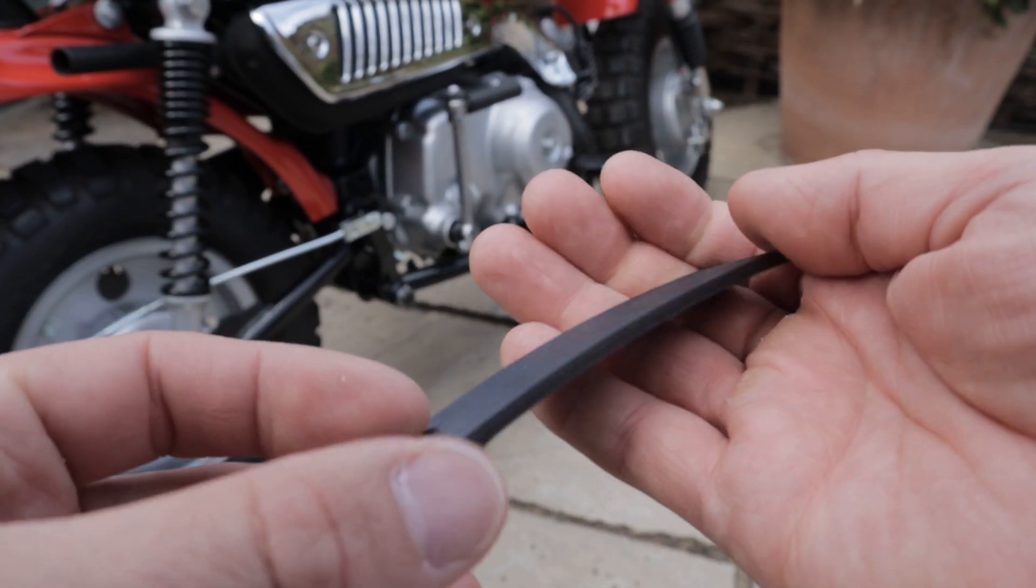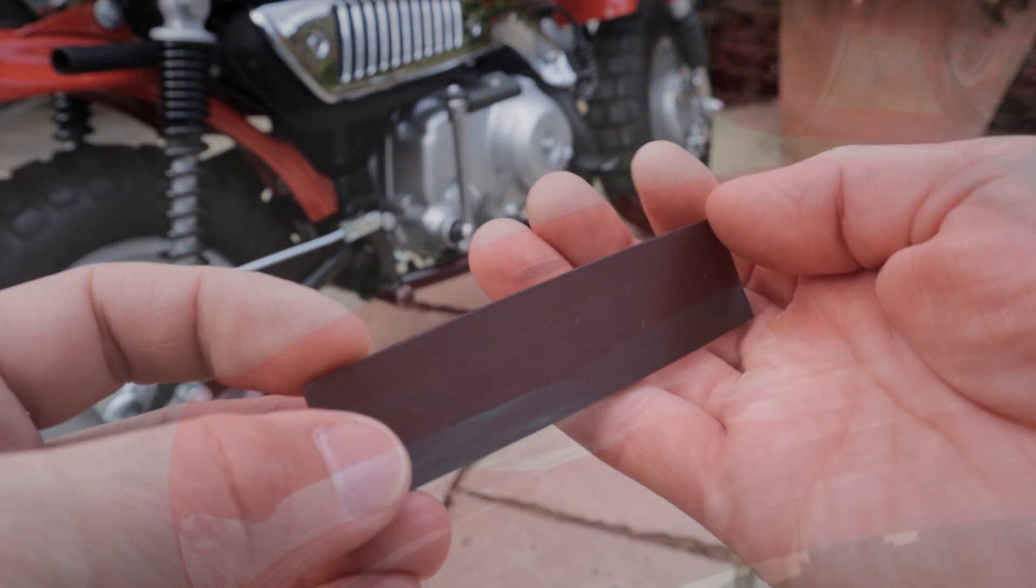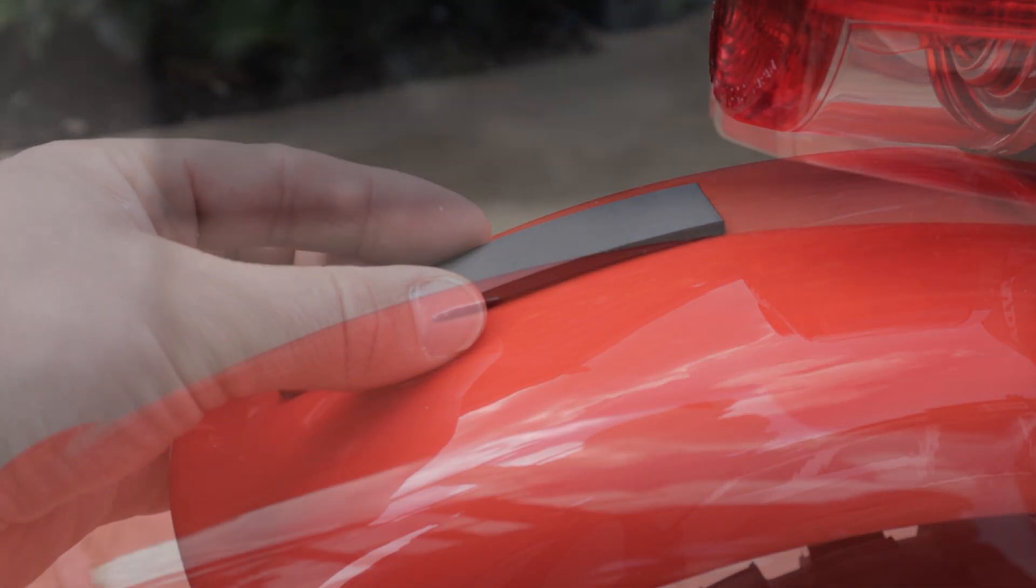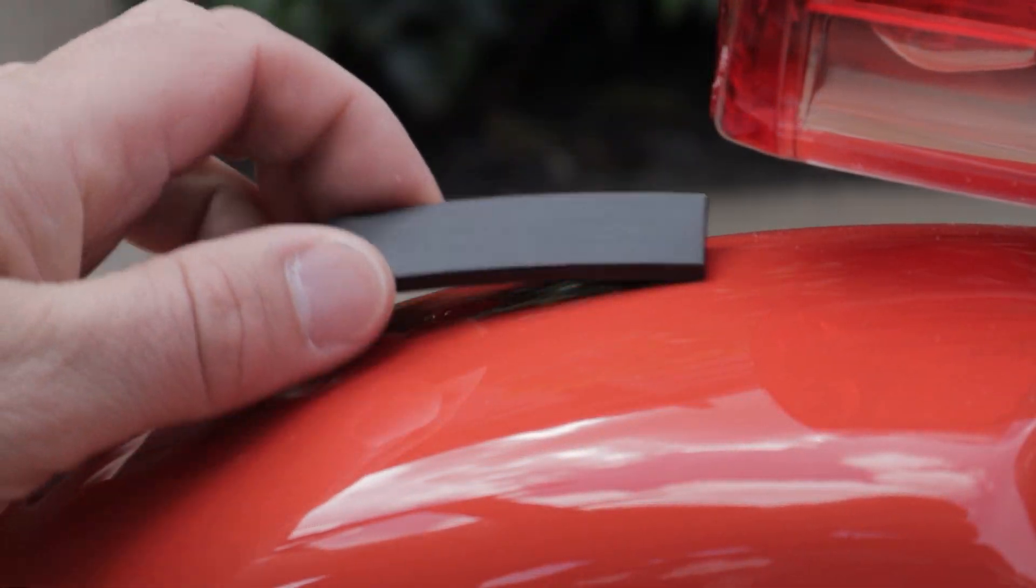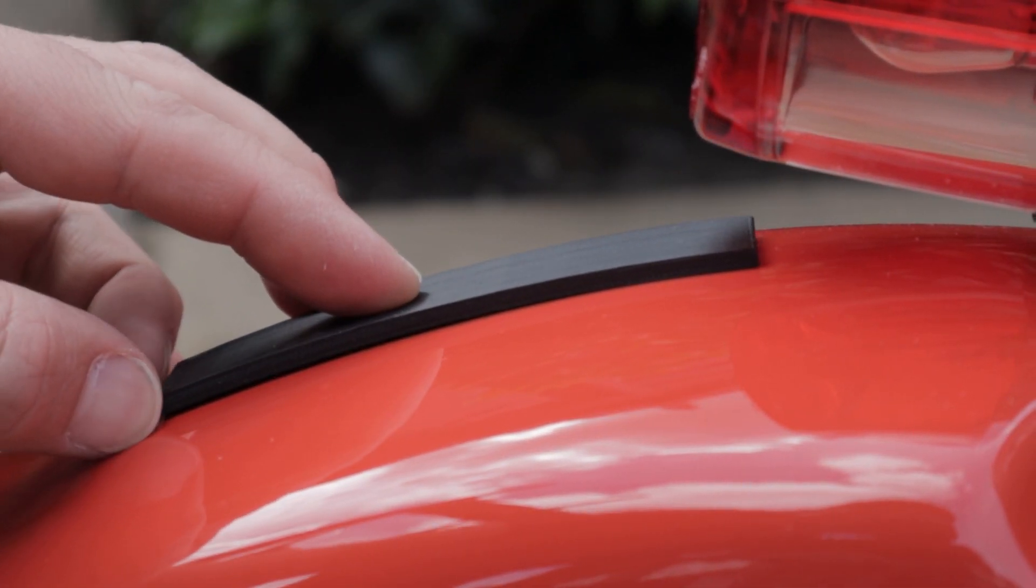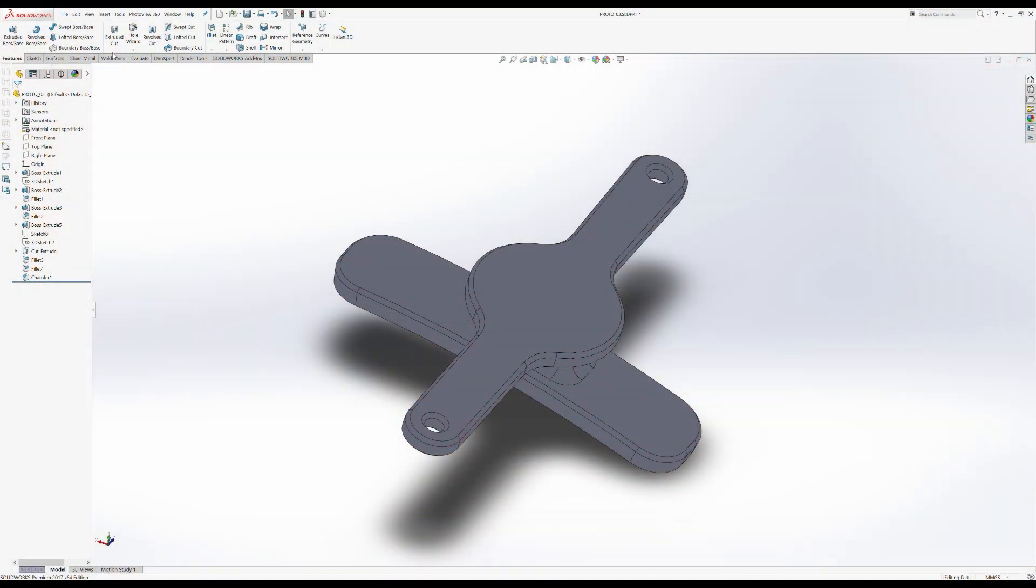With that print all sorted we can now go back to the bike and check that the fitment is good. I was pretty happy with this, there's a tiny bit of flex when compressed down but I think that will work well.